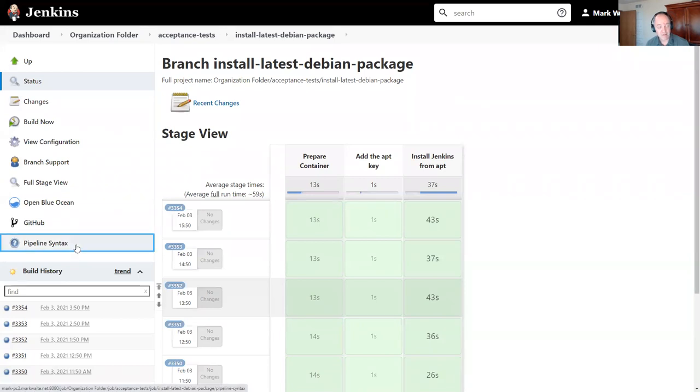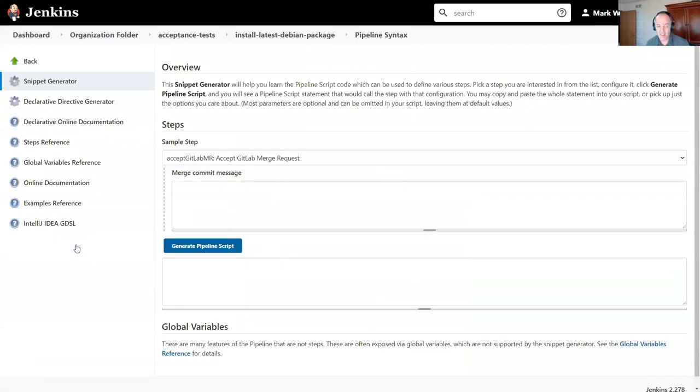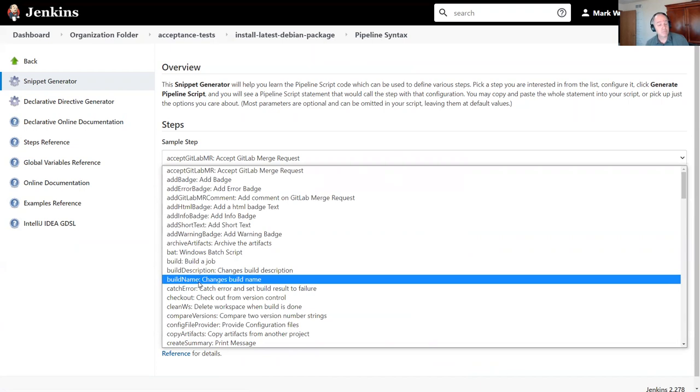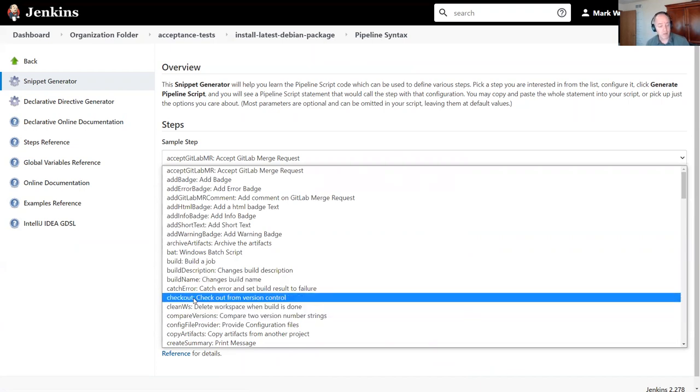The pipeline syntax helper is available from pipeline jobs and in other parts of Jenkins. When I click pipeline syntax, it opens a helper page and this page provides me the snippet generator.